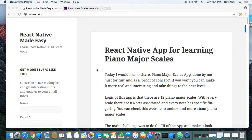Welcome to React Native Made Easy tutorials. Today I'm going to share my experience of developing a piano major scales app using React Native. Piano major scales are fundamentals of learning piano, so this app helps users learn those fundamentals. I developed it just for fun and as a proof of concept, so I didn't have much time to take it to the next level.